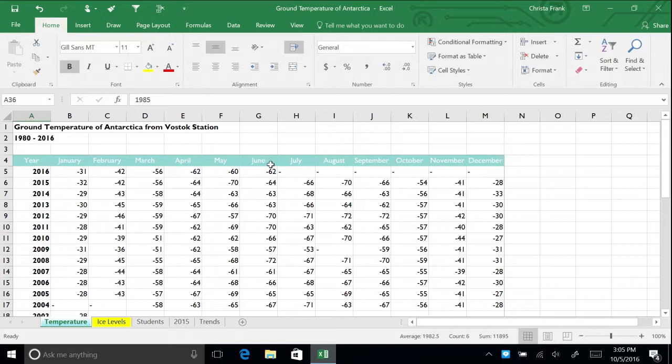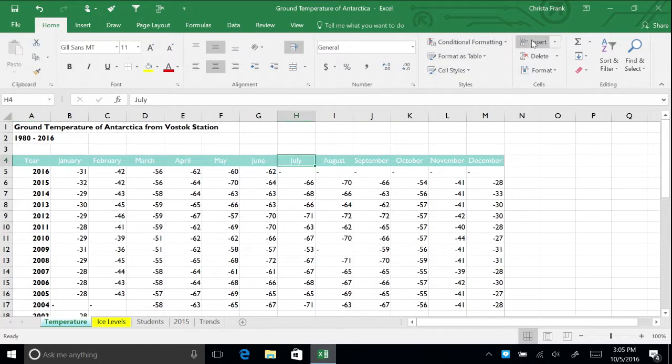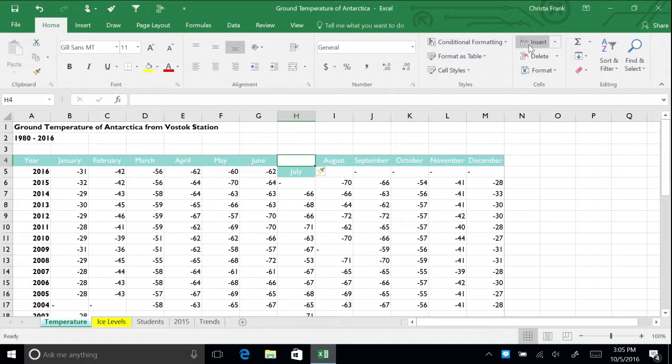Click cell H4 for July. On the home tab, click the insert button. All cells in column H shift down by one cell.